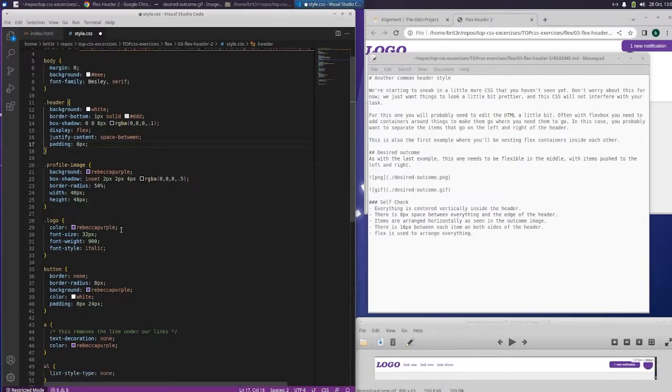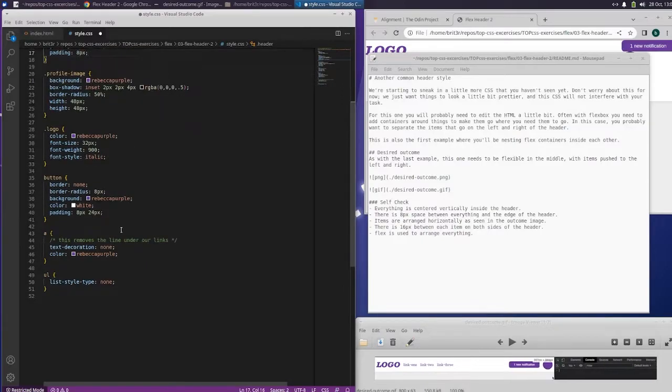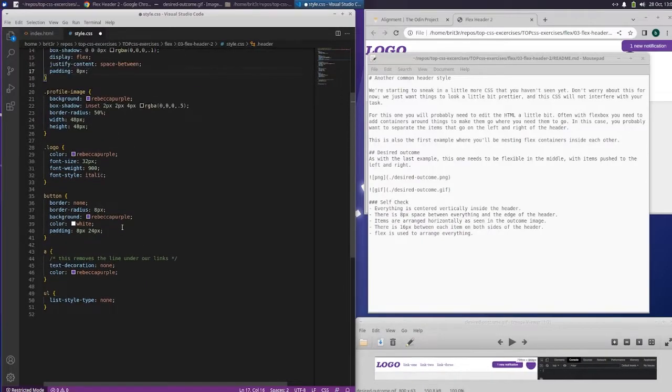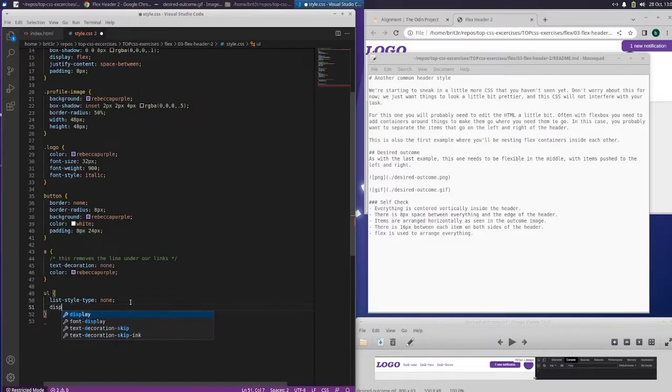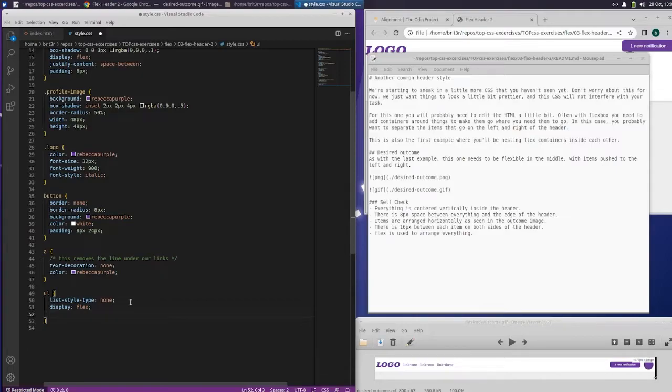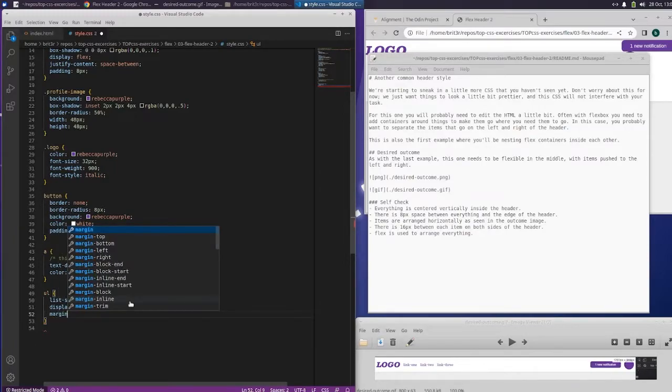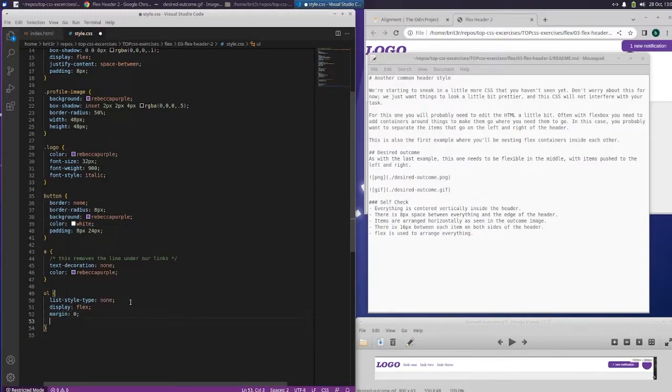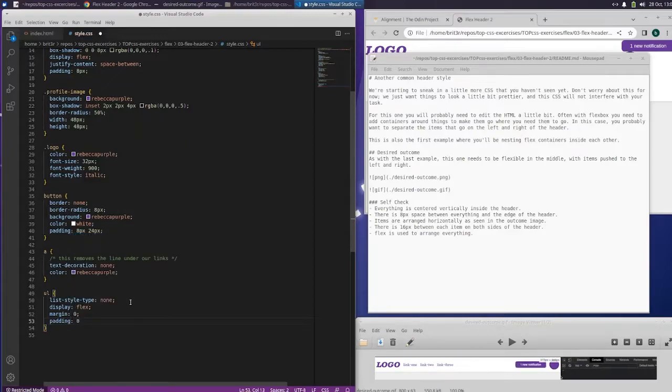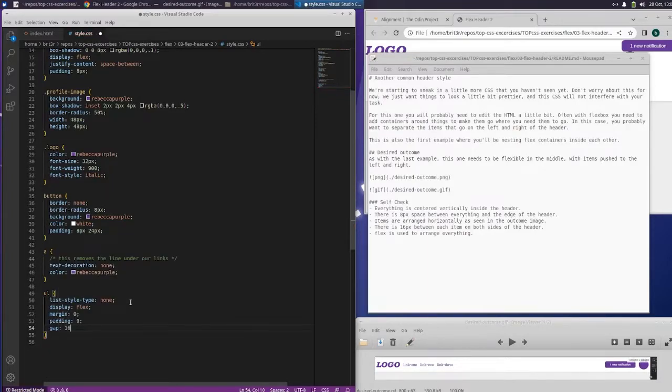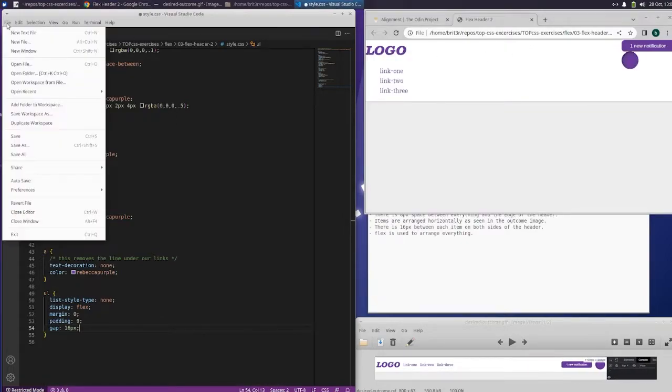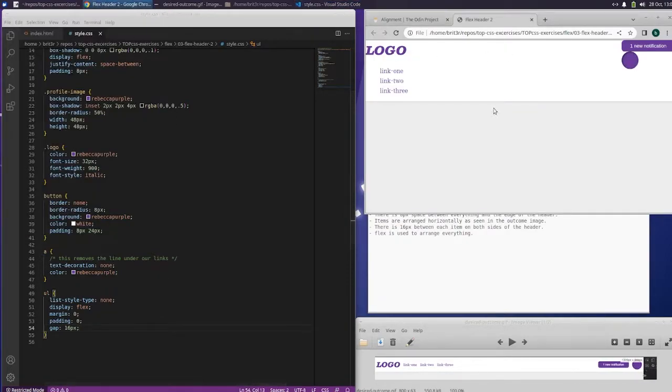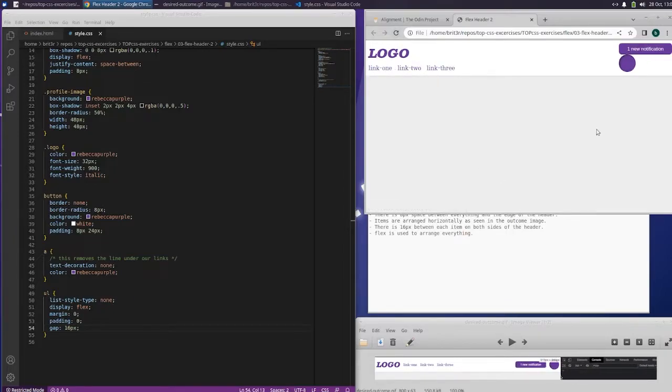And then unordered list. List type style none. Display flex. Margin zero padding zero. And then the gap needs to be 16 pixels. Let's see what that did. We got to save it. It's getting better.